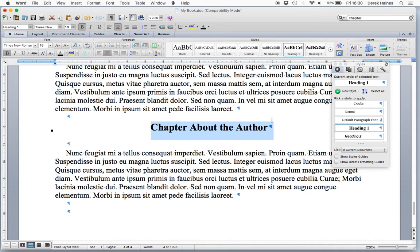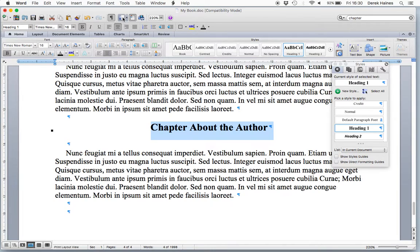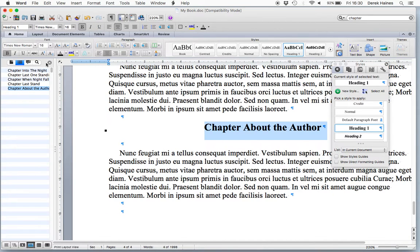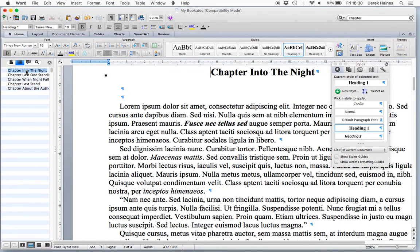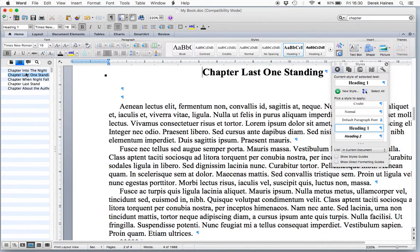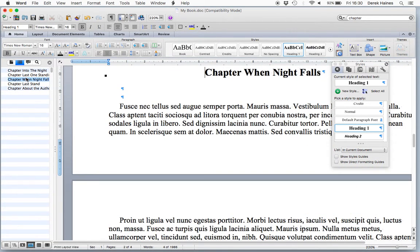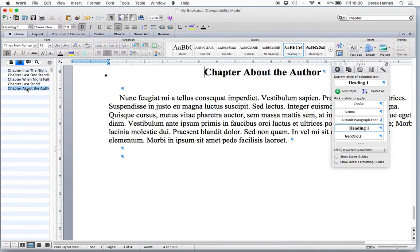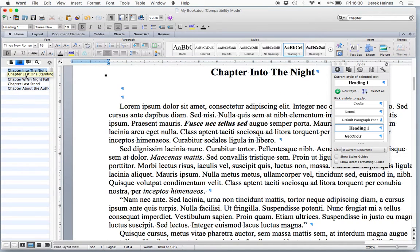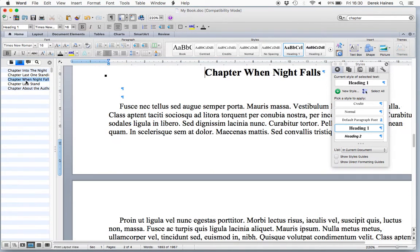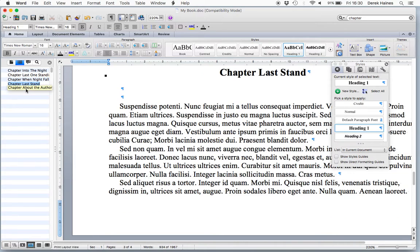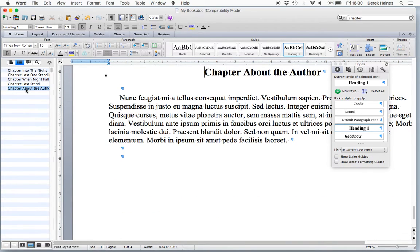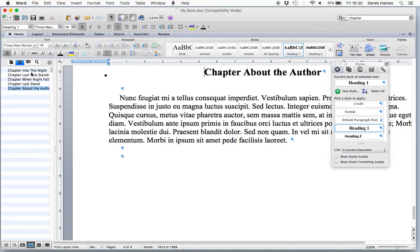Now, by using Heading 1, on our document map, over here, we now have our chapters in a list, and these will show up as chapters on a Kindle reader. It will show in the table of contents. So very important that we have these in the document map.